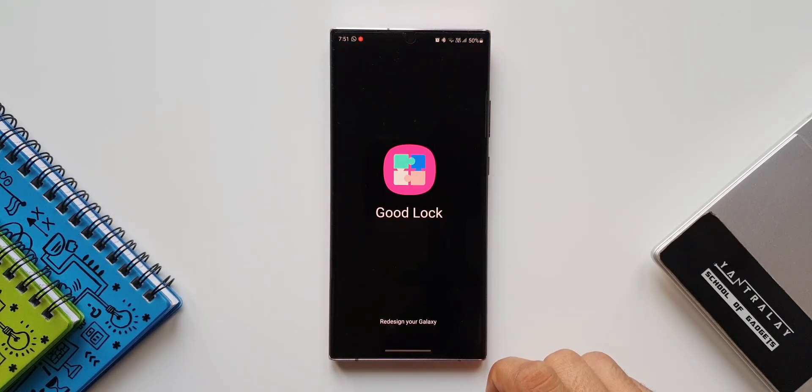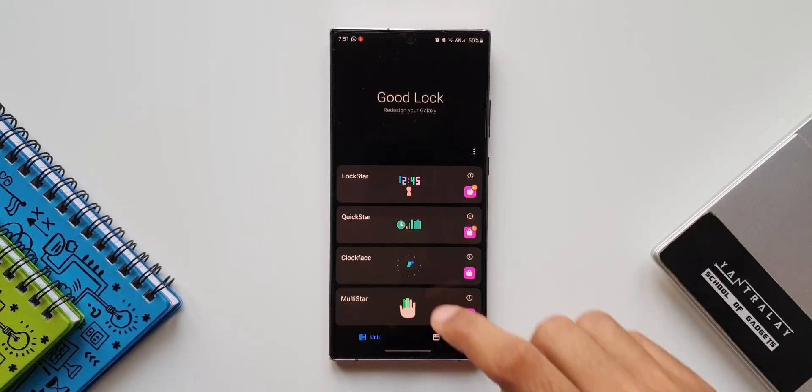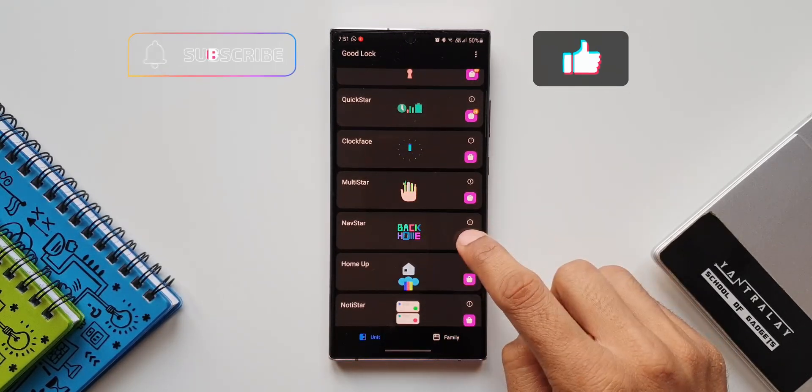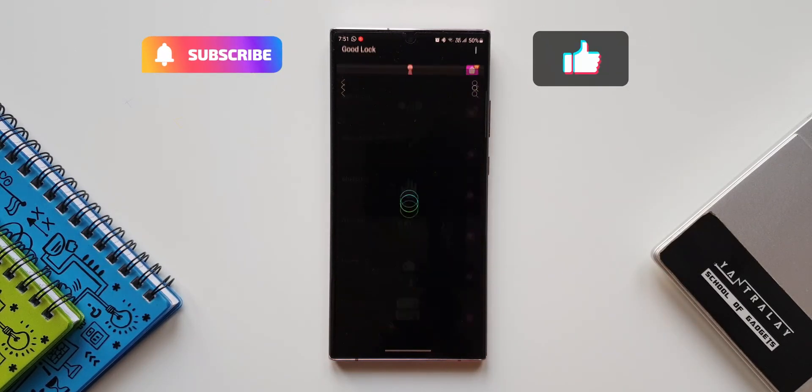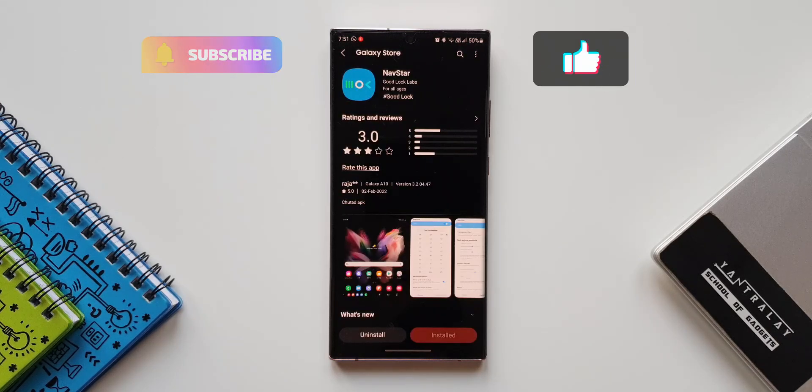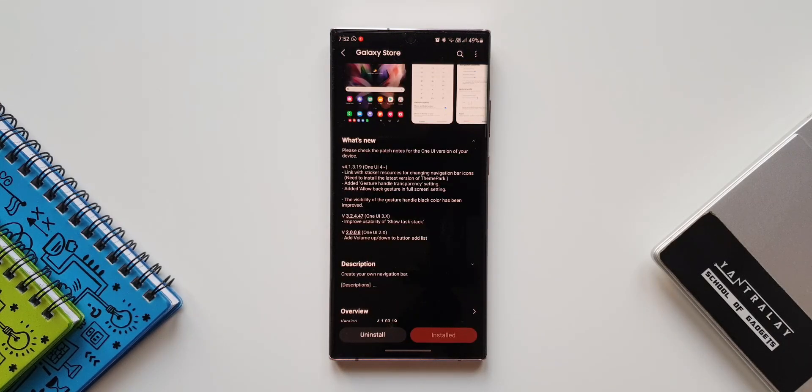Before we go ahead, if you are new on the channel, do consider subscribing to watch some crisp and short tech content, and do leave a like for this video if you find it useful. Now let's get rolling.